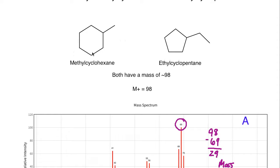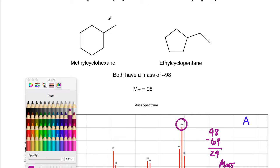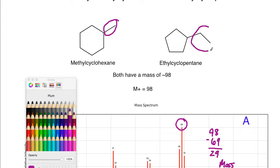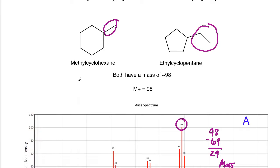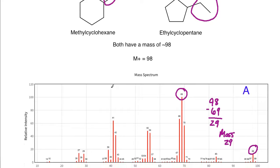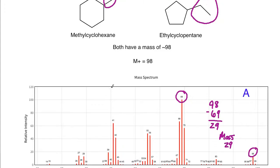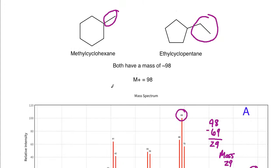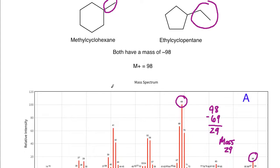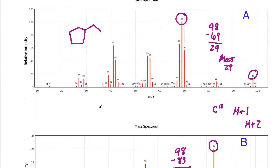What that represents is that the loss of a methyl was common in one of them, and the loss of an ethyl was common in the other. If we look at these structures, it should be somewhat evident which one was most likely for which. We only have the presence of a methyl coming off this ring, and we have the presence of an ethyl coming off the ethylcyclopentane.